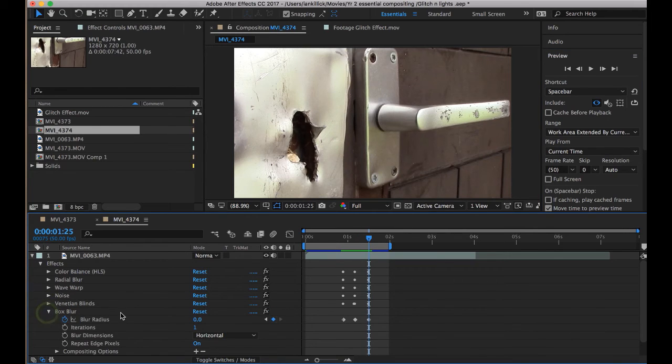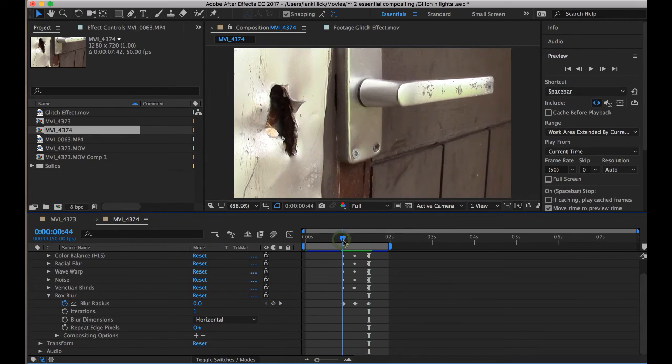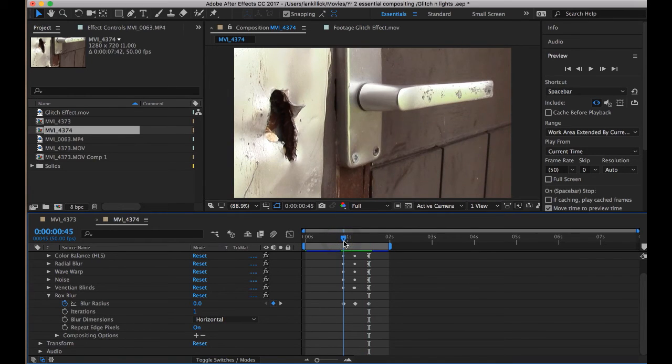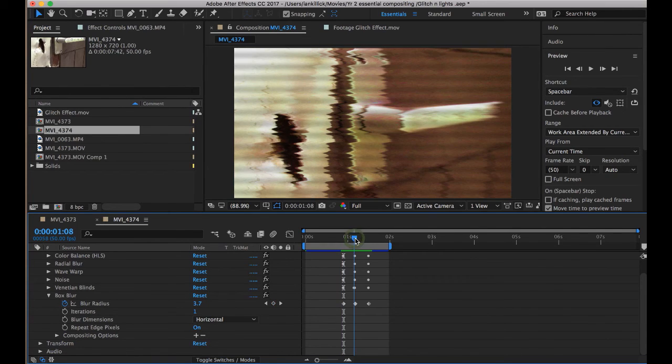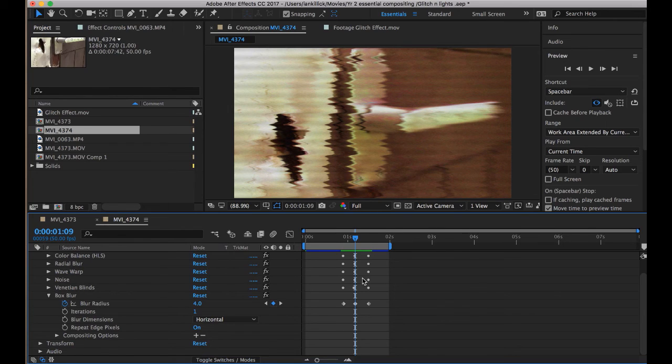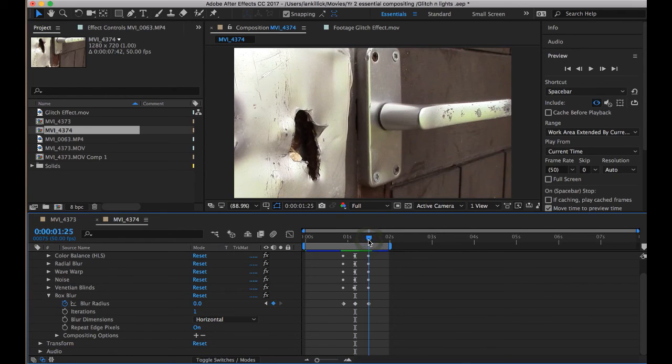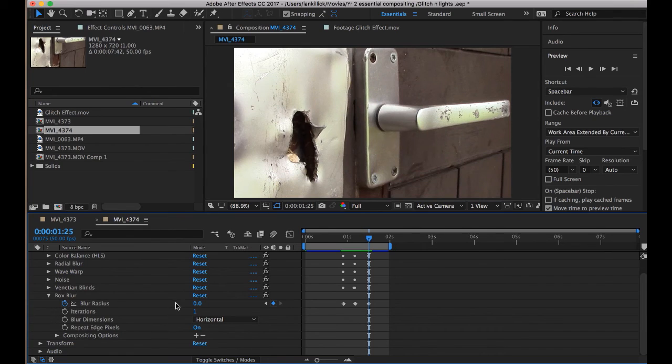Then, finally, a box blur, and on the box blur, blur radius was at 0, and then 4, and then back down to 0. Iterations at 1, blur dimensions, horizontal.